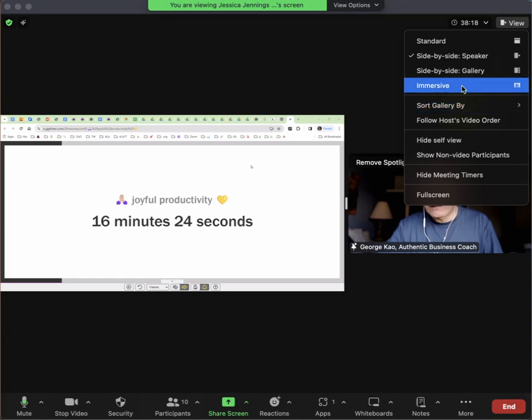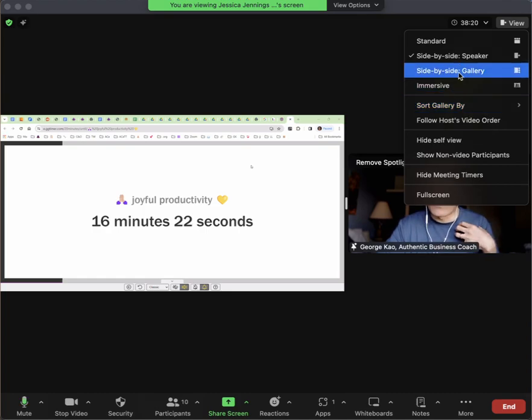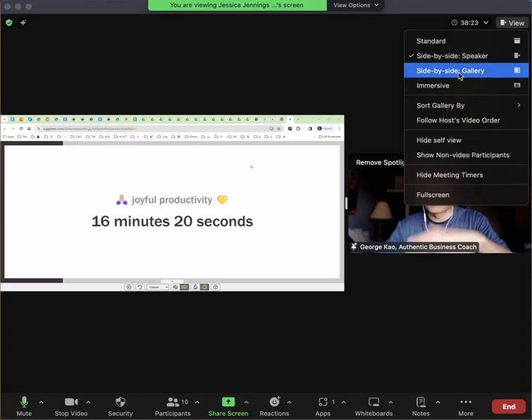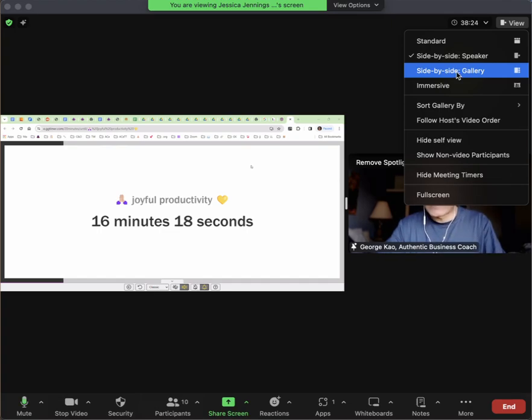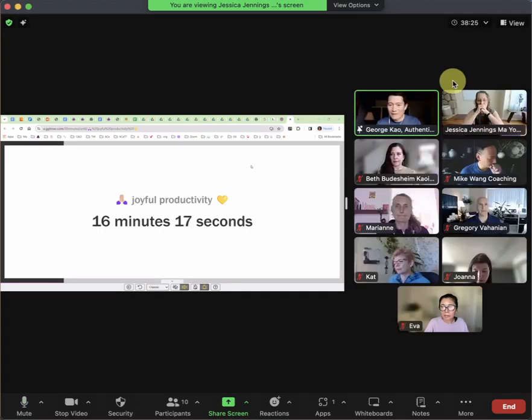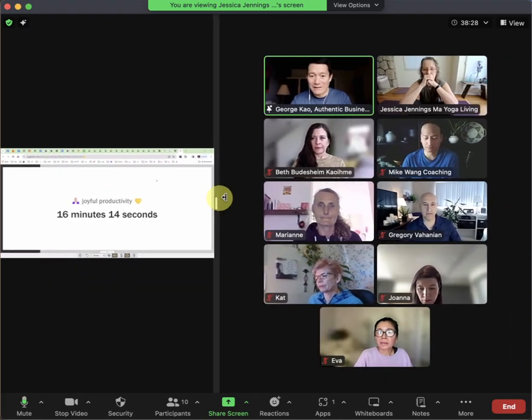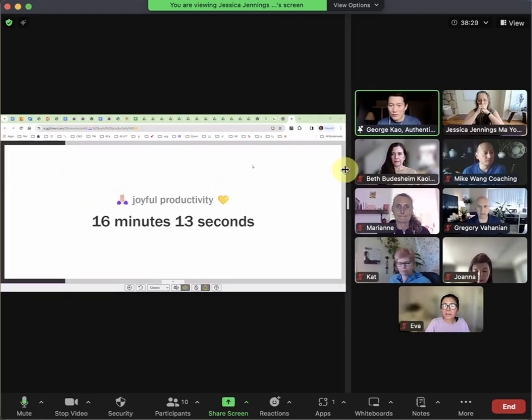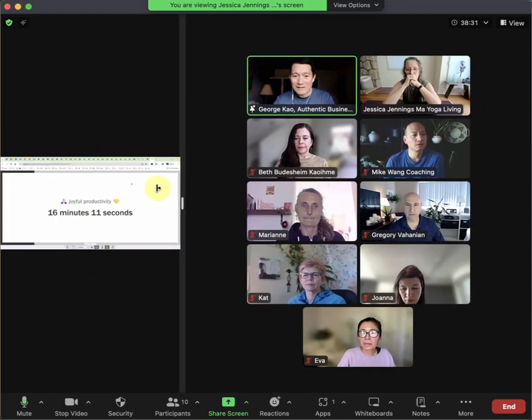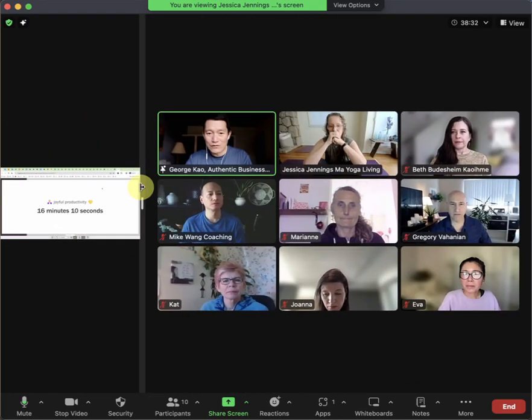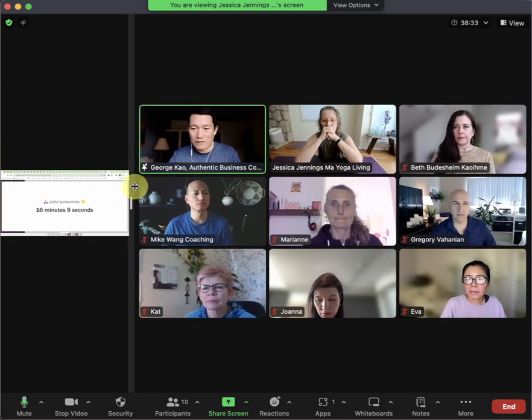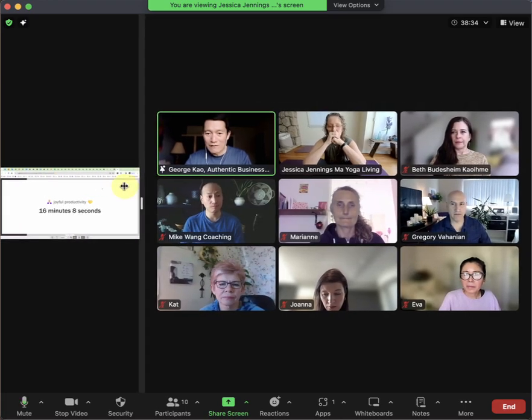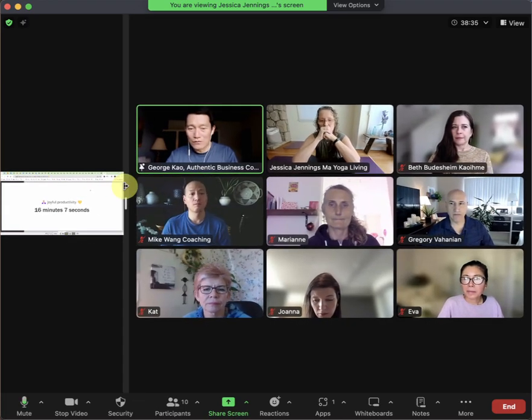I think I'm the host, by the way, so I might see some options that you don't see. But let's click on side-by-side gallery, and now you can see everybody. You can click and drag this middle bar to select how large you want the screen share to be versus how large you want the other people on the screen to be.